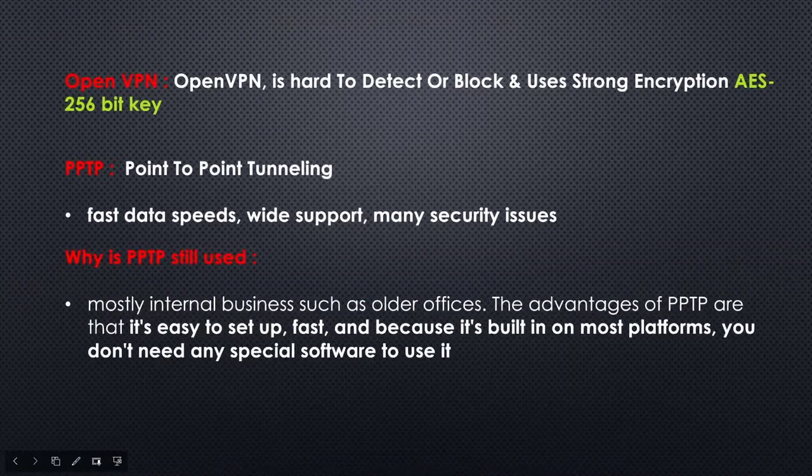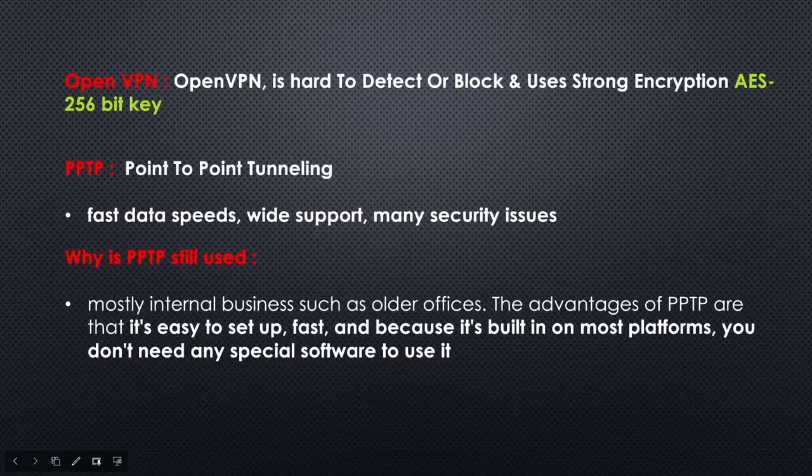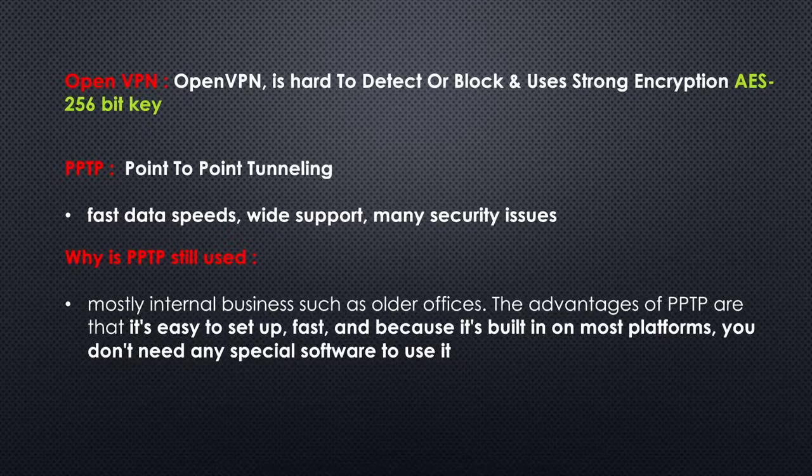Businesses typically use a VPN to give remote employees access to internal applications and data, or to create a single shared network between multiple office locations. In both cases, the ultimate goal is to prevent web traffic, particularly traffic containing proprietary data, from being exposed on the open internet or the public internet.